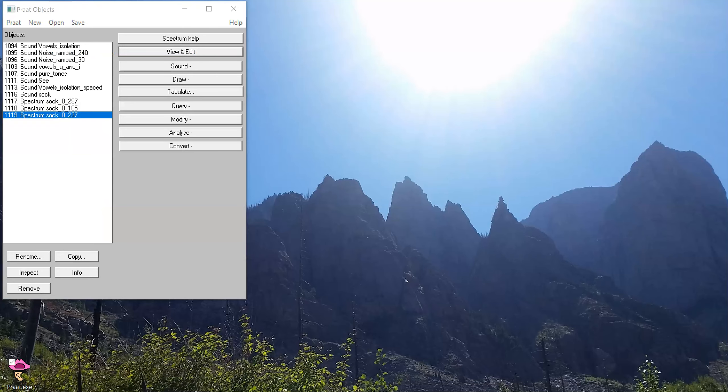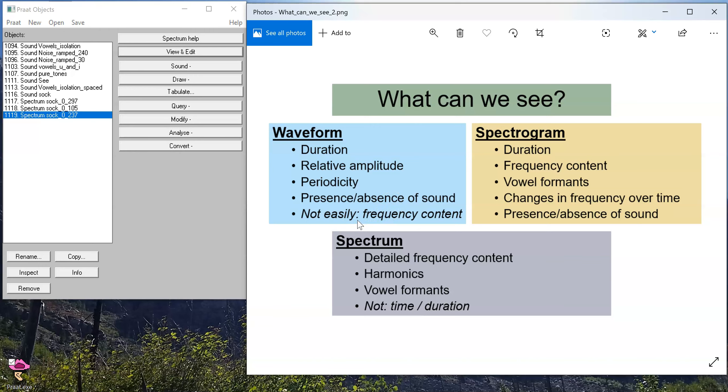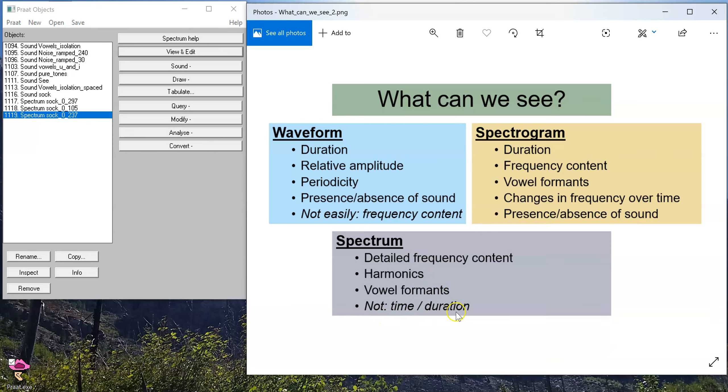And so just to recap what we can see on each kind of visualization of speech, the waveform shows us the duration, relative amplitude, changes in amplitude over time, we can see periodicity, we can see whether or not there's even a sound there, but it's not easy to see frequency content on a waveform unless you zoom in to a really small scale. And even then, it's pretty difficult to tell really what frequencies are there. The frequency content, however, is on a spectrum in a high amount of detail where you can see harmonics and vowel formants. But the limitation of the spectrum is that we don't see anything about time or changes or duration of segments. For that, we actually need to look at the spectrogram where we can see duration, we can see the frequency content and how it changes over time, including how the formants change over time. And we can see simple things like whether or not there's a sound even there.